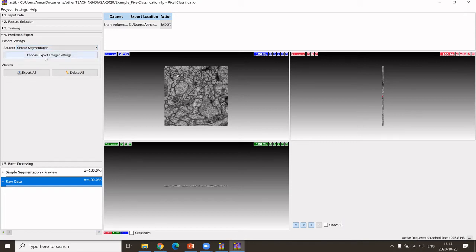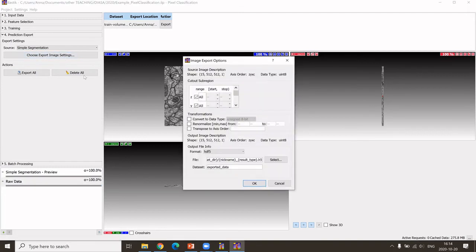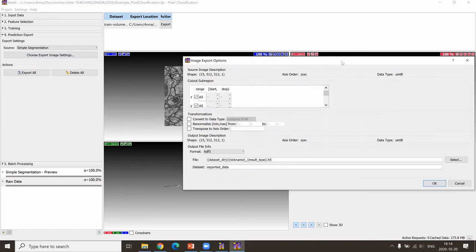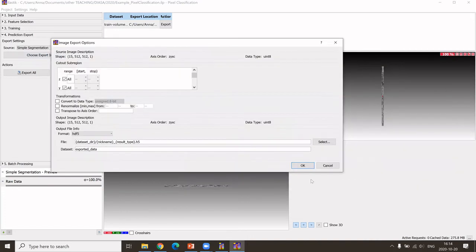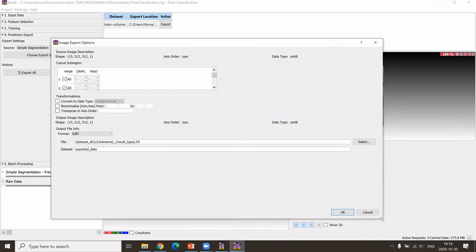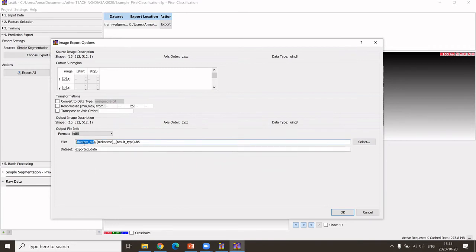We can also further determine the saving in the settings here. What you could do is first, of course, check where it saves it. Here it is saved in the directory where my data set is with a default name.